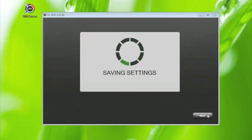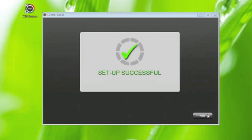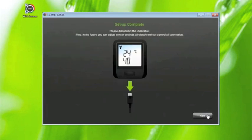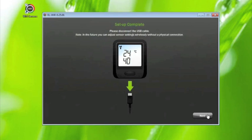Your sensor is now configured and set up to your Wi-Fi network. Click next to be prompted to disconnect the USB lead. In future, you'll be able to adjust sensor settings wirelessly without a physical connection.